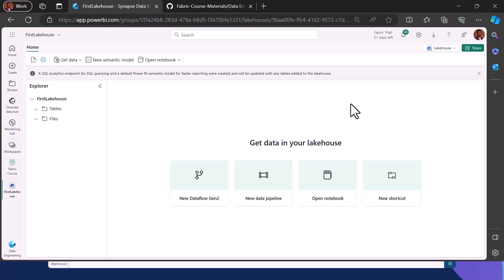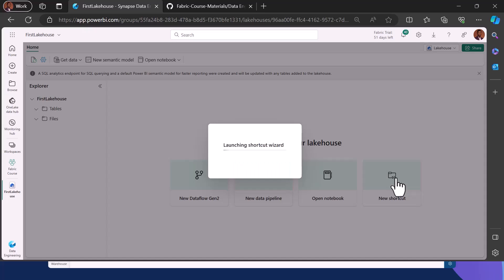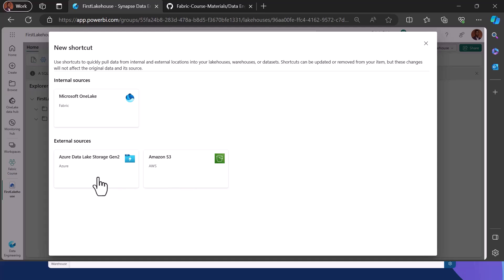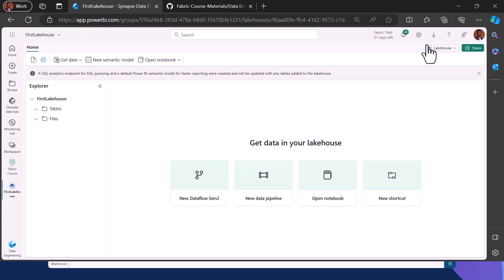Data can be ingested into the Lakehouse using any of these ingestion methods. A new shortcut gives us a shortcut wizard where you can connect to another OneLake tenant, or connect to an external source like AWS S3 buckets, ADLS Gen2, or any cloud services. Instead of moving data from existing storages, the shortcut makes data available within the Fabric environment.